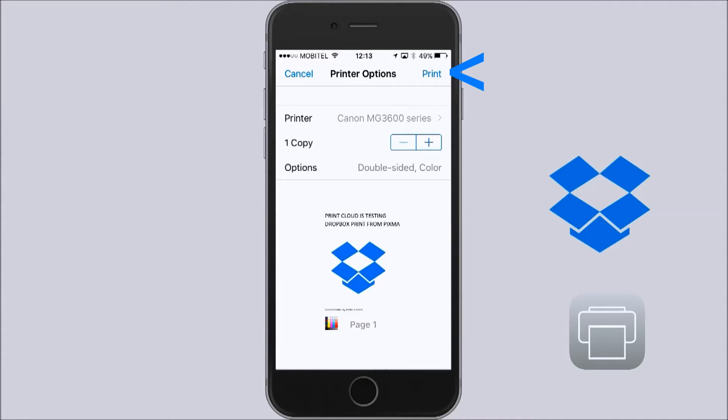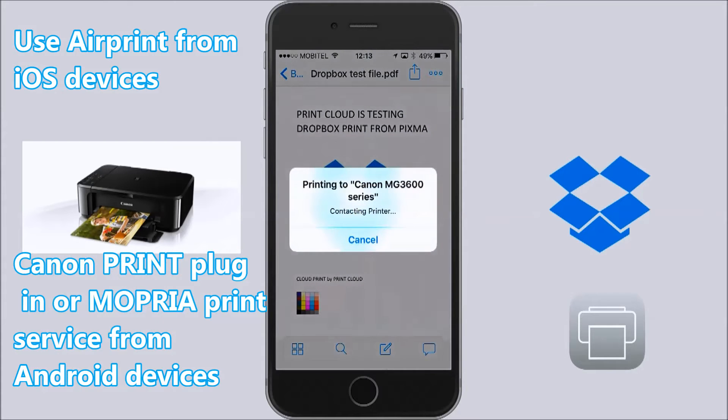From Android devices you can use Mopria or Canon plug-in print services.